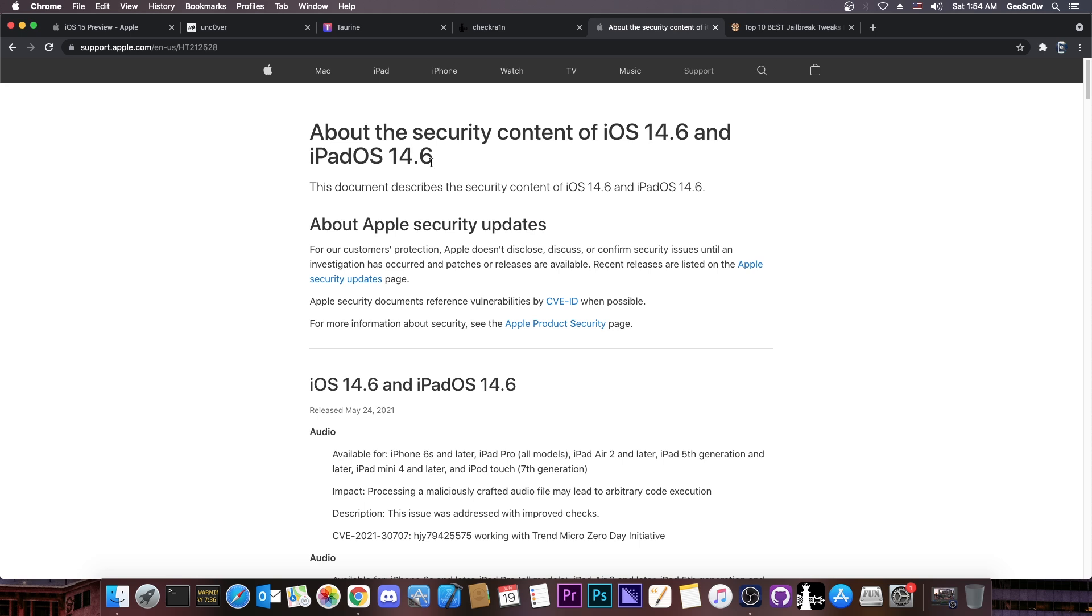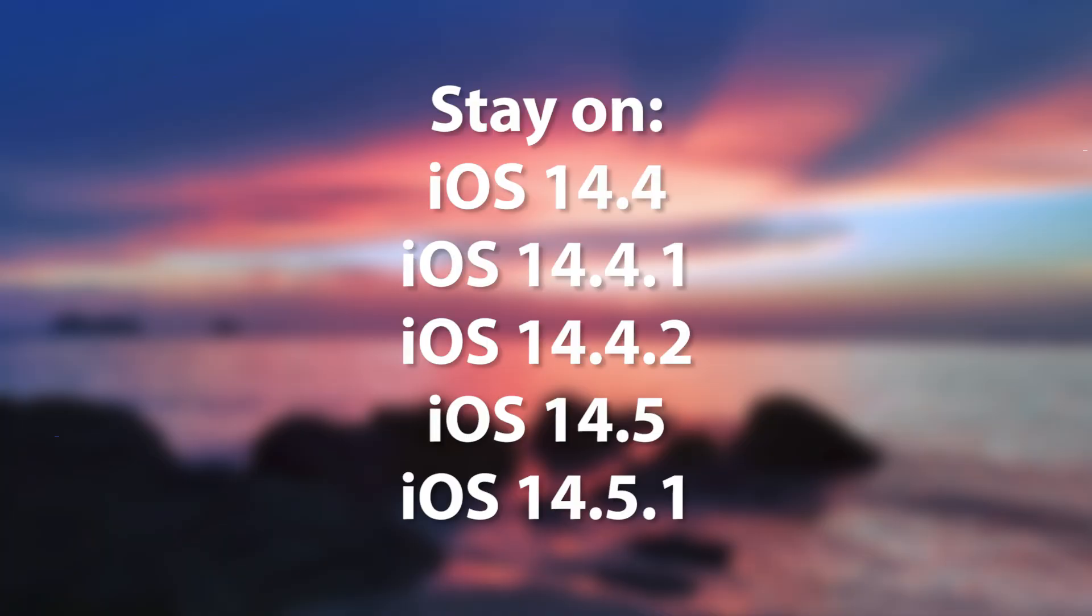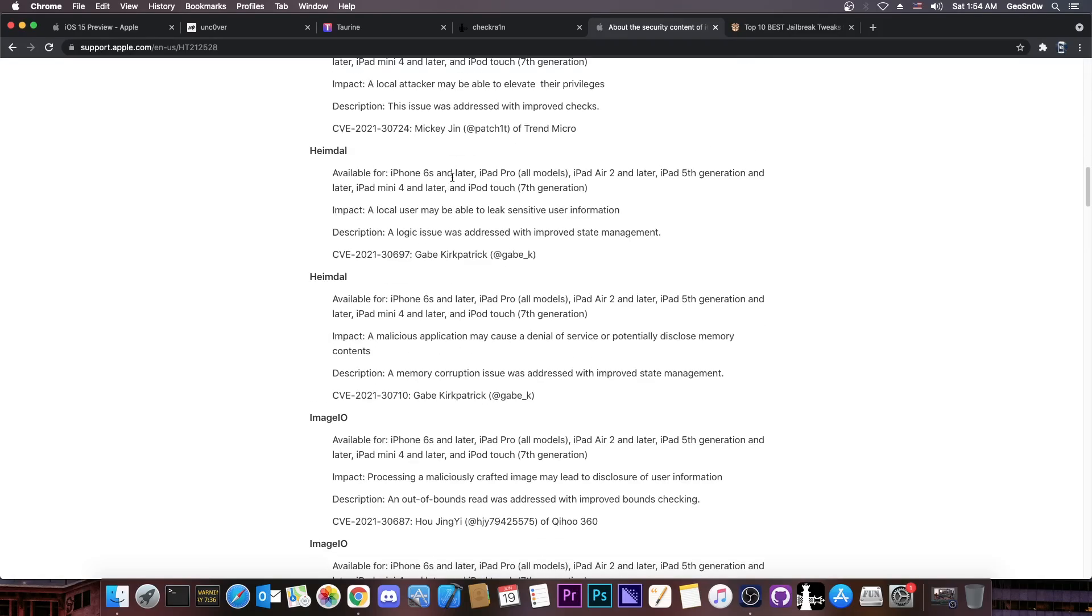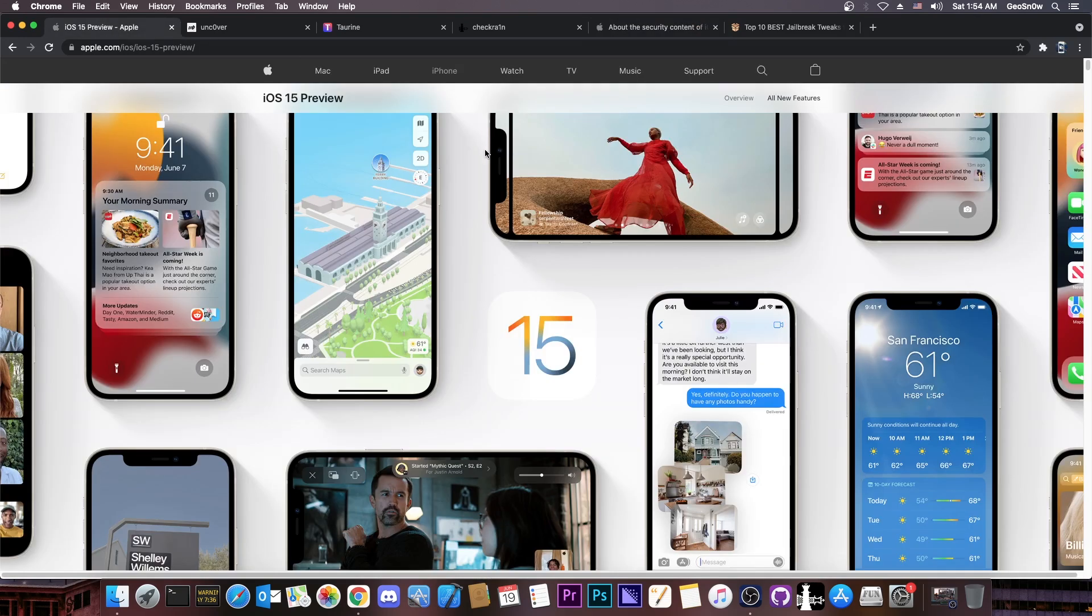So my recommendation right now, the best iOS versions to stay on is below 14.6. Even if you updated to 14.6, you're already on the red, you're already on a bad iOS version for the moment. Now given a few months, it will be okay. But right now, the best versions to be on if you want a fast jailbreak would be 14.4, 14.4.1, 14.4.2, the iOS 14.5 and of course the 14.5.1, but not 14.6 and not 15 beta.